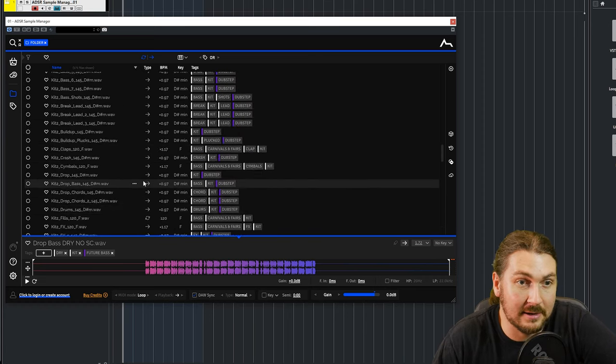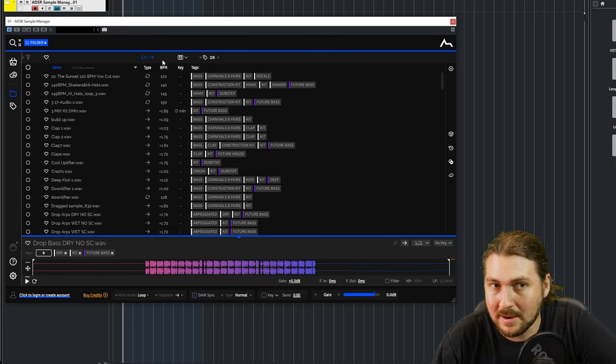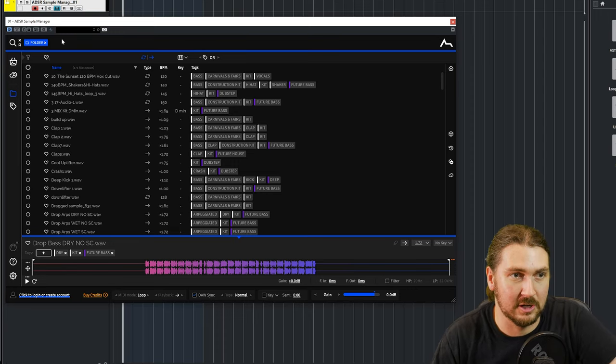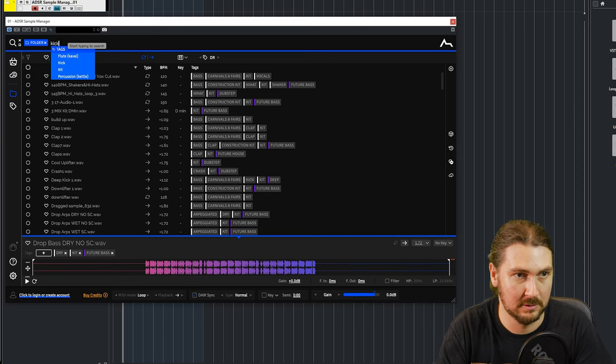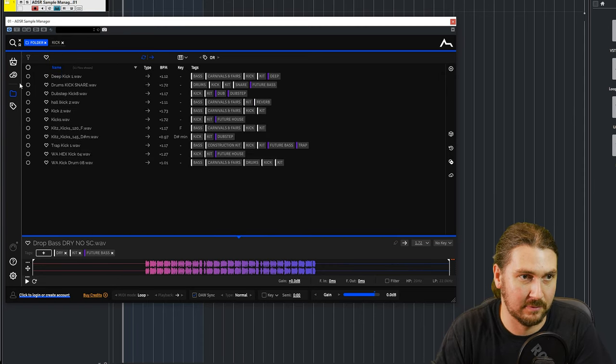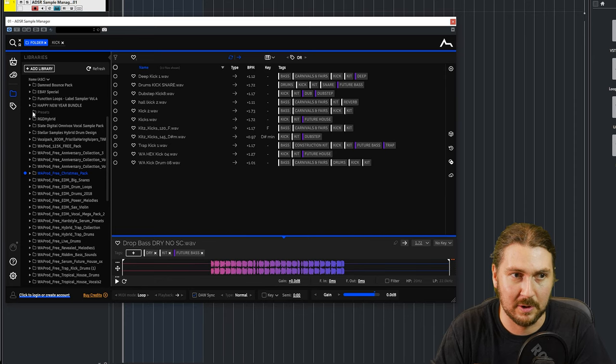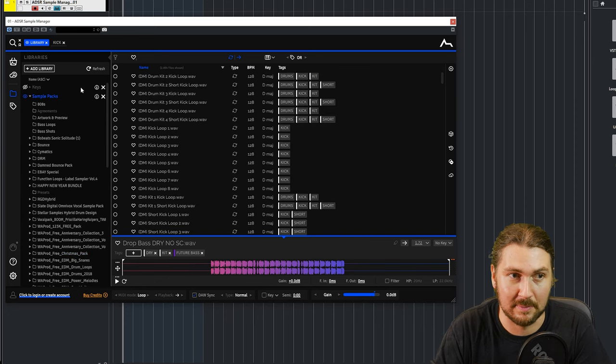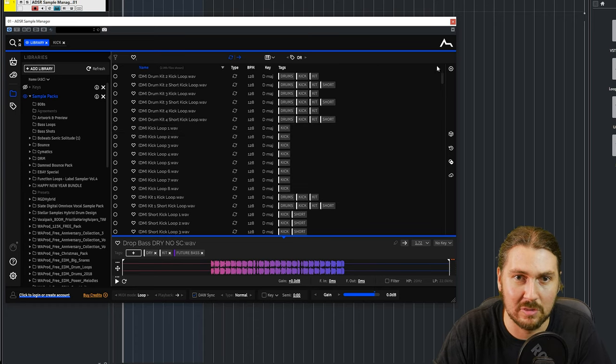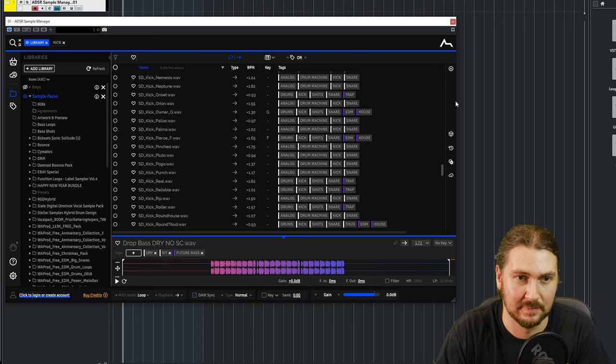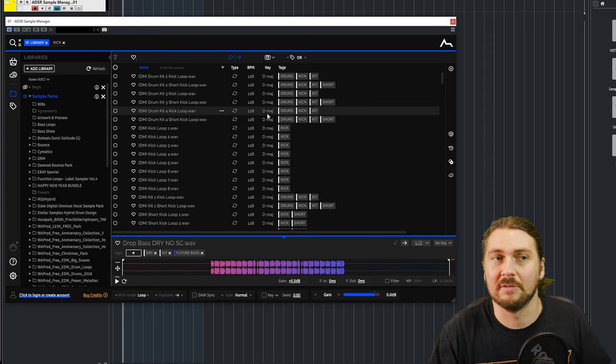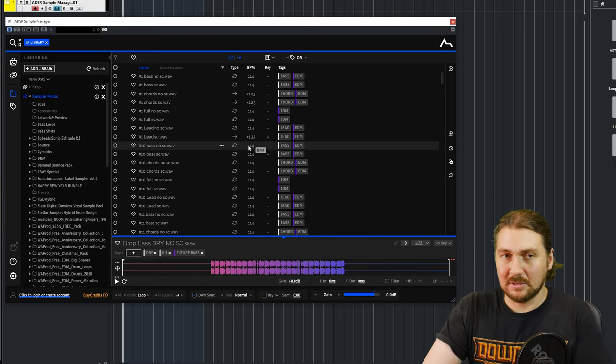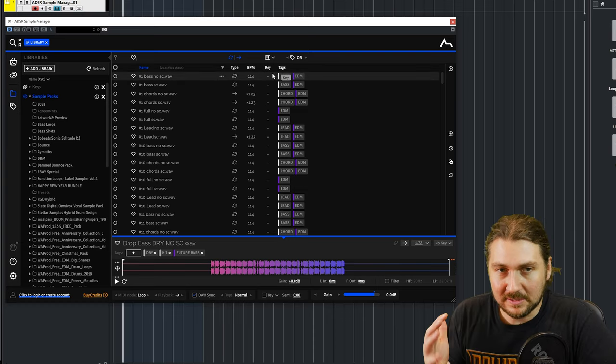So that is basically the main kind of way of finding samples. So I can search in here and I want kick. So I want kick from this specific folder that I've got here, which is Christmas pack. But obviously I could then go to all my sample packs and go kick. And here I have I think 2000 different kick files. So you want to narrow it down using other tags, of course, because not every kick is going to fit.